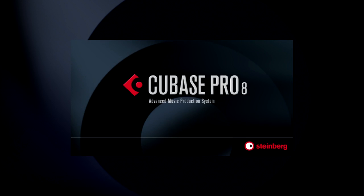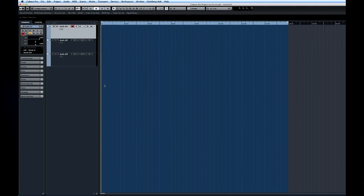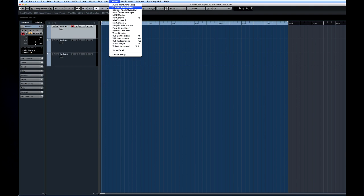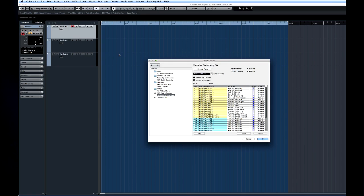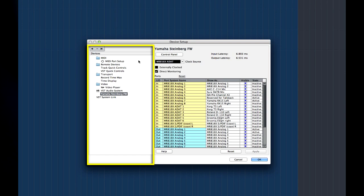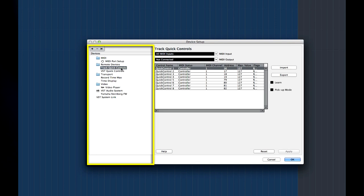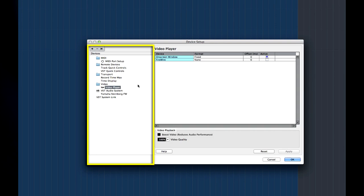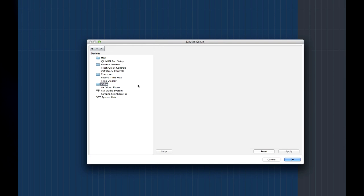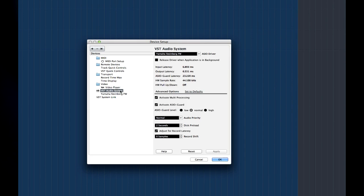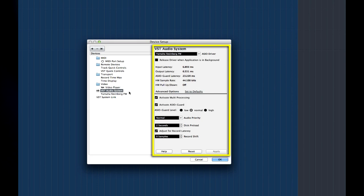Now we're ready to launch Cubase and begin setting up the internal connections. To do this, open the device menu and select device setup. This dialog is where you control all of the connections between Cubase and external hardware. On the left side of the screen you can see and select what device you want to configure, such as MIDI, remotes, video, and so forth. For this video, we're only going to configure devices for MIDI and audio. The right side of the screen is where you adjust the settings.